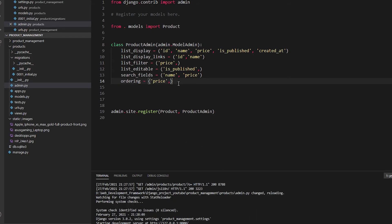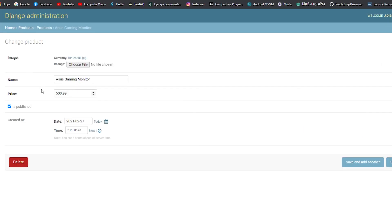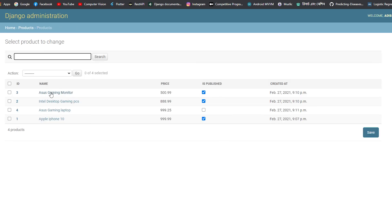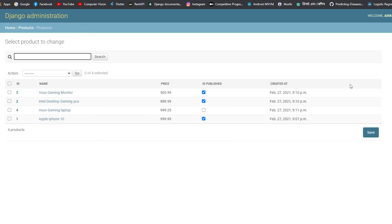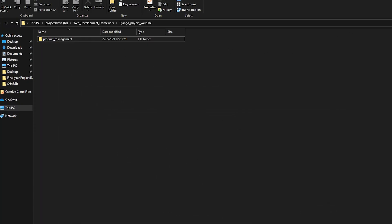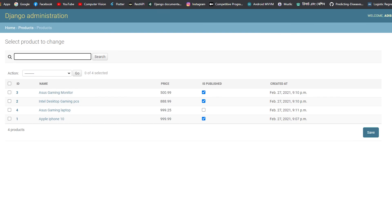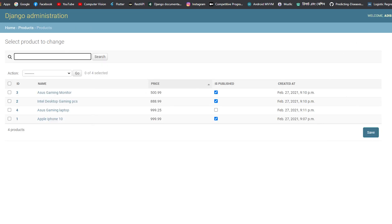There's also the exclude option — if you add description to exclude, the description field is hidden from the product detail page. You'll only see image, name, price, is_published, and created_at. However, I don't recommend doing this, so I'll remove the exclude and save — the description field is back.